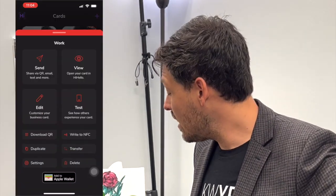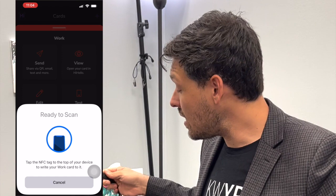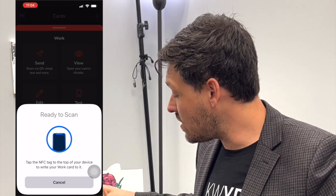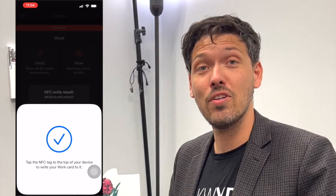I have an NFC bracelet right here which I purchased on Amazon for five bucks, and using the Hi Hello app, all I have to do is choose my business card that I want to use, tap on the write to NFC button, and simply hover this near my NFC field and it'll write it. Now all I have to do is tap this onto any smart device and they'll get my contact card with all of my information like that. Thanks for watching.